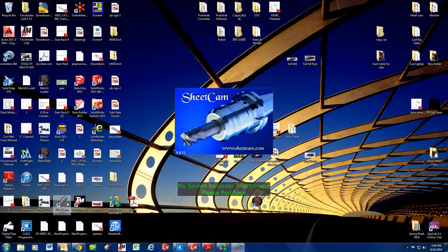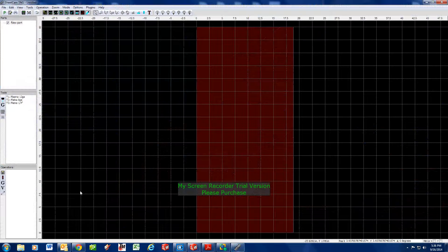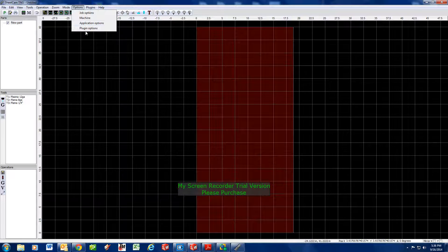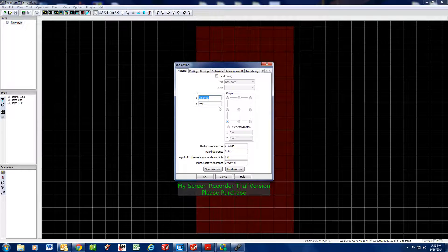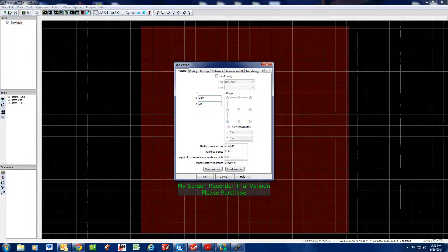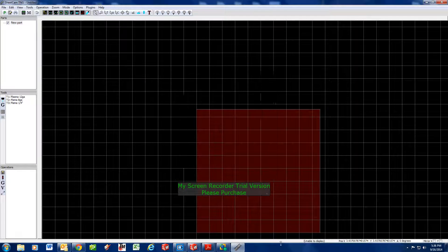We're going to open up Sheetcam here and let it load up. Right away it looks a little foreign. Under your options, let's set up a job option — this is your size of the sheet or scrap you're cutting. Let's say we've got a 24 by 24 piece and hit okay.